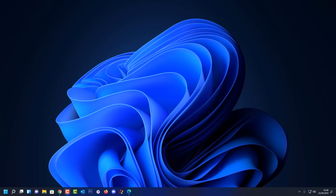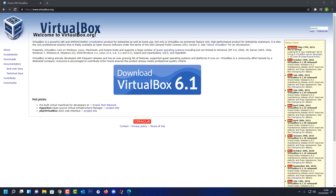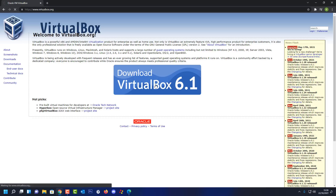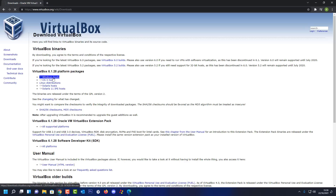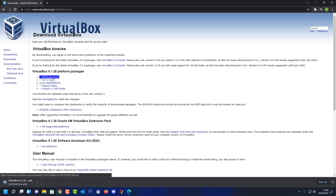Let's get started. Head over to the VirtualBox website - I'll leave the link in the video description. Hit download VirtualBox 6.1, then choose your platform. In my case it's Windows hosts, but yours might be Linux or something else. Click on Windows hosts.